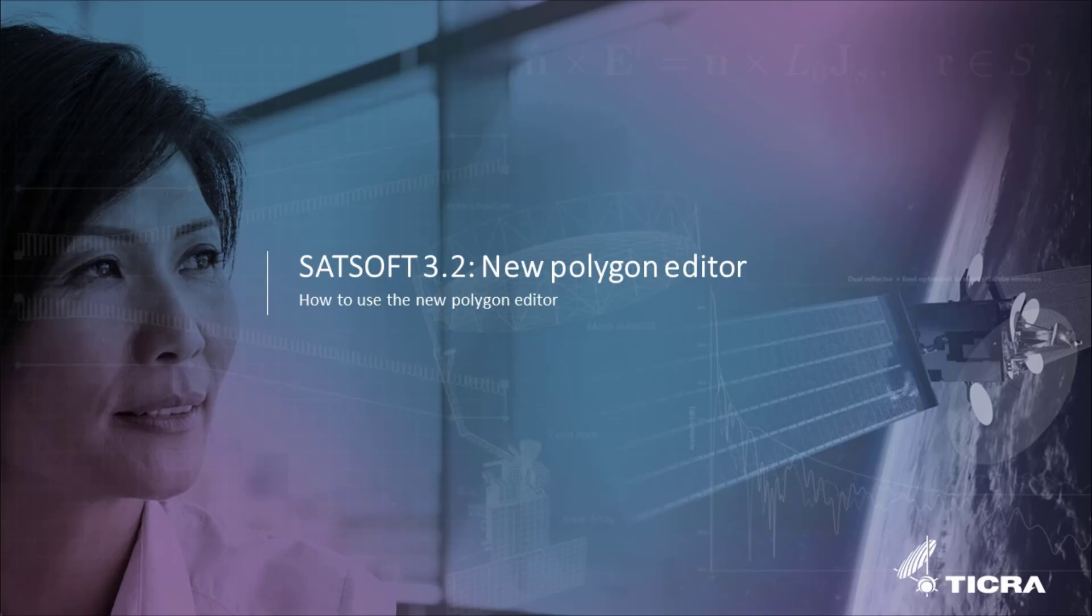Welcome to this video tutorial, where we'll go through some of the most important features of the new Polygon Editor in SatSoft.